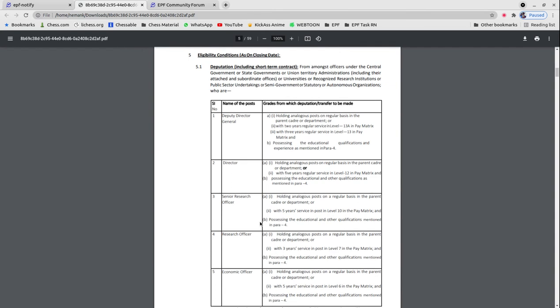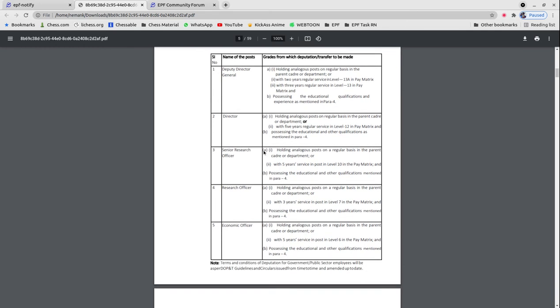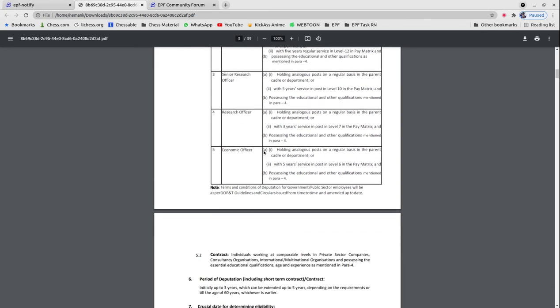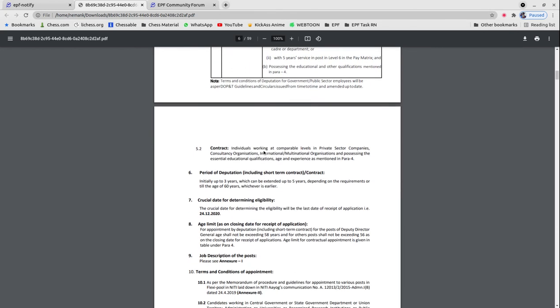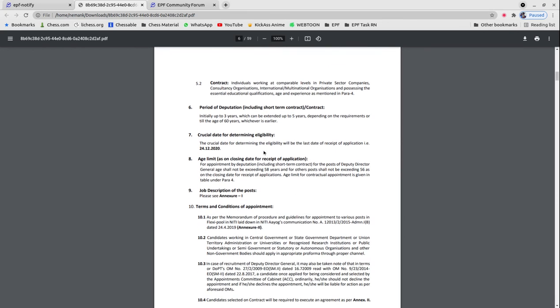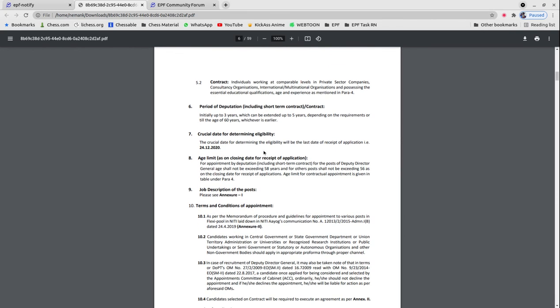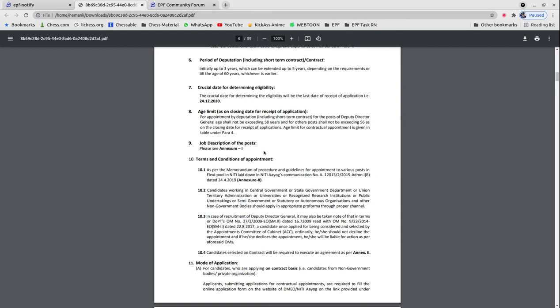Eligibility conditions differ because these posts show deputations and contract basis with different kinds of recruitment. Deputation period will be initially 3 years, which can be extended for 5 years, or until the candidate reaches 60 years of age, depending on the requirements, whichever is earlier.